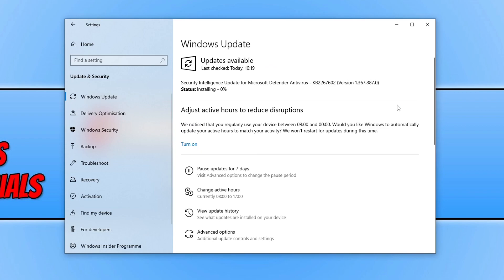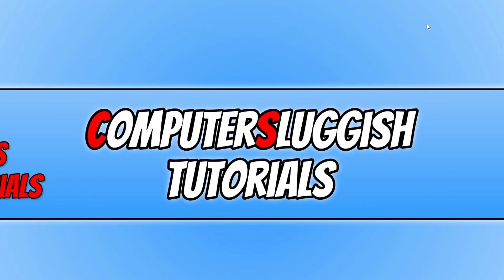As you can see, it detected a new update for my computer but it's for Microsoft Defender, so that's not really going to make much of a difference. Once you've updated Windows, the next thing to do is ensure you have the latest driver installed for your graphics card, as installing the latest driver can resolve a lot of issues when it comes to crashing, freezing, and games not launching.